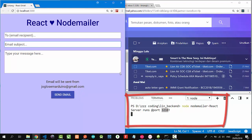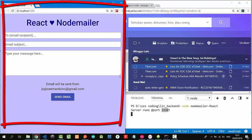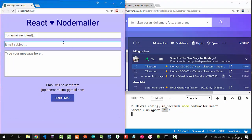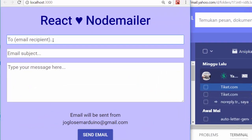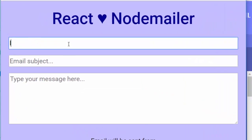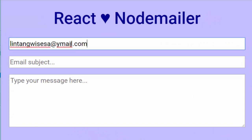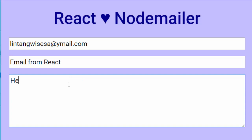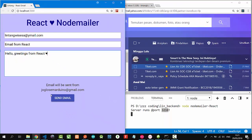My React project is at localhost 3000. First, let's try to send an email to my Yahoo account, lintangwisesa at ymail.com, with subject 'Email from React'. I'll type our message here: 'Hello, greetings from React' like this, and let's click send email.